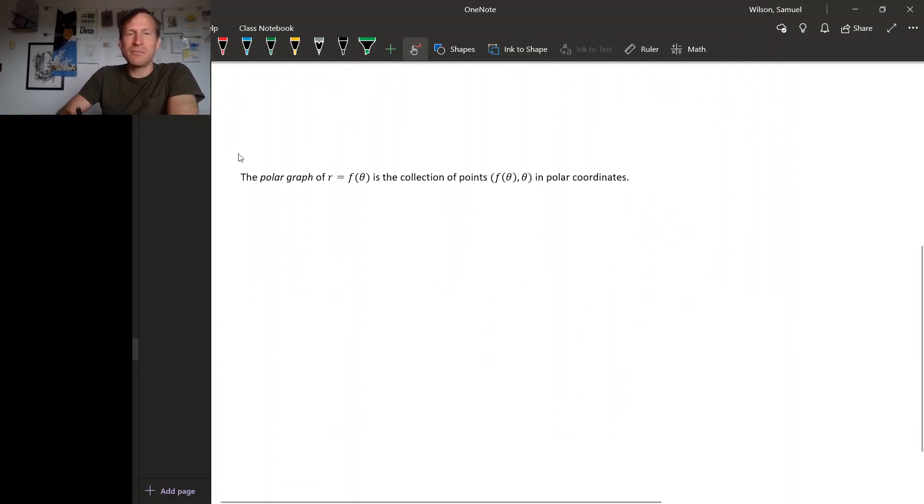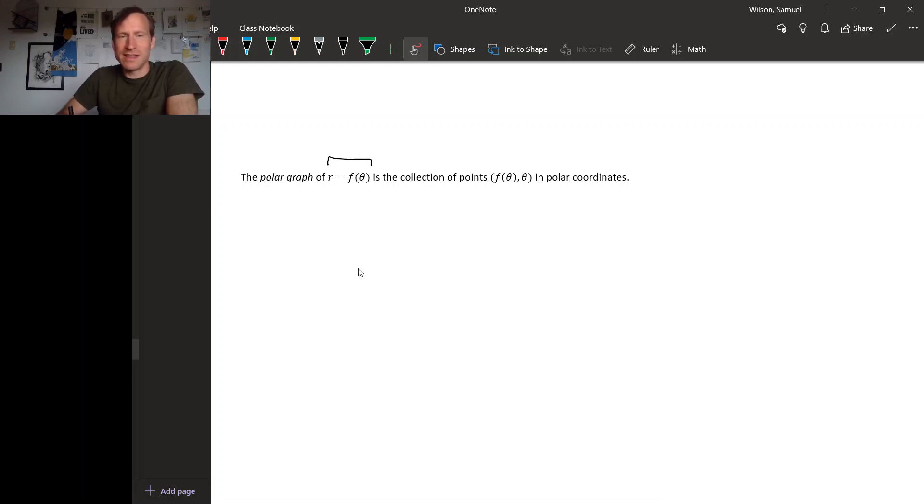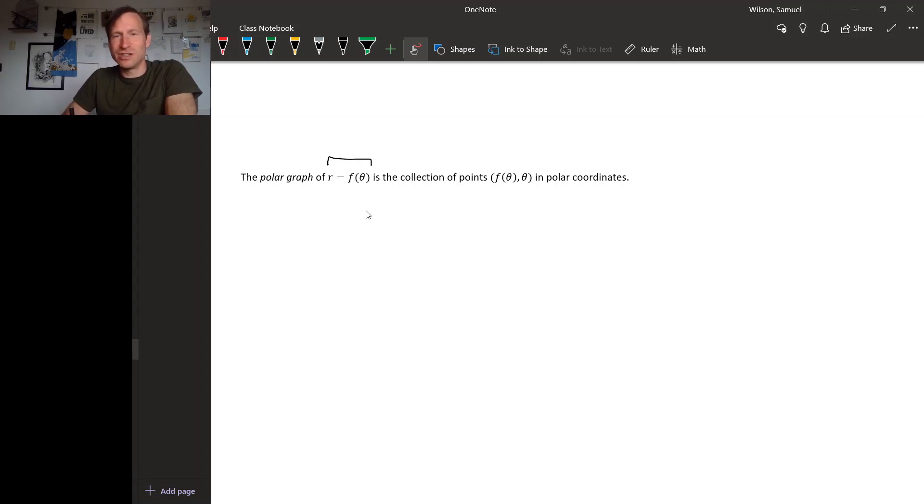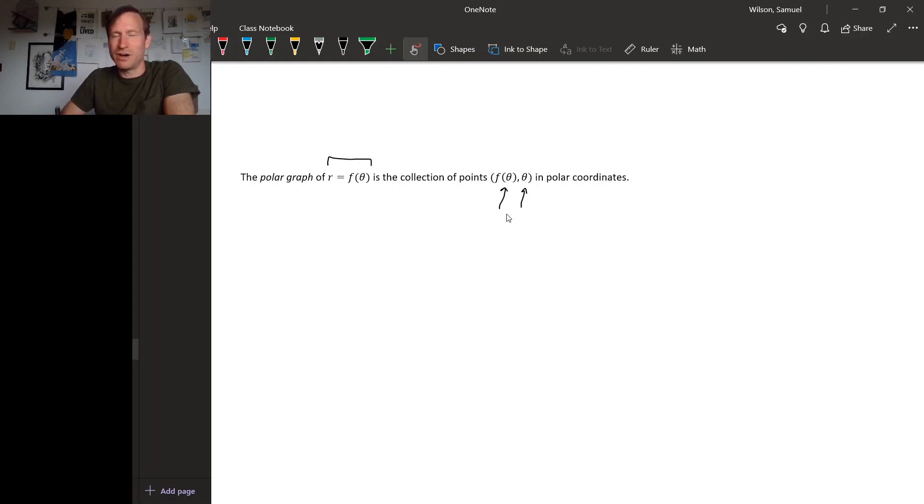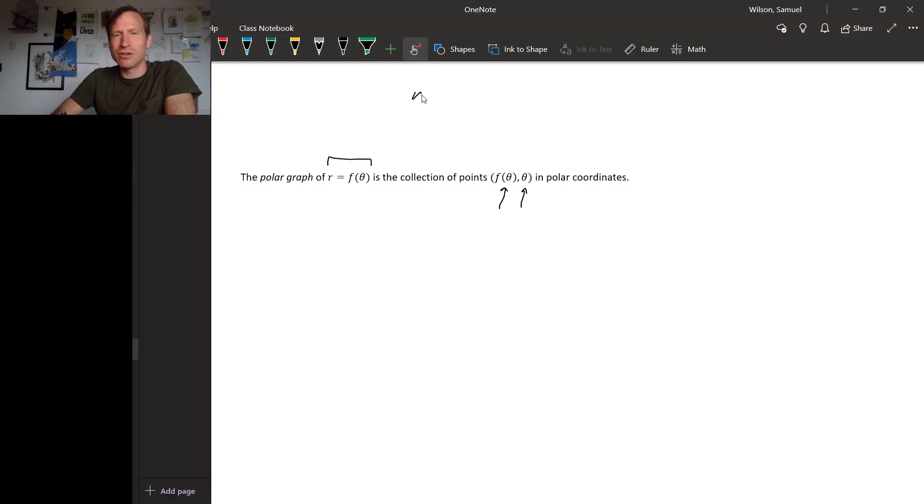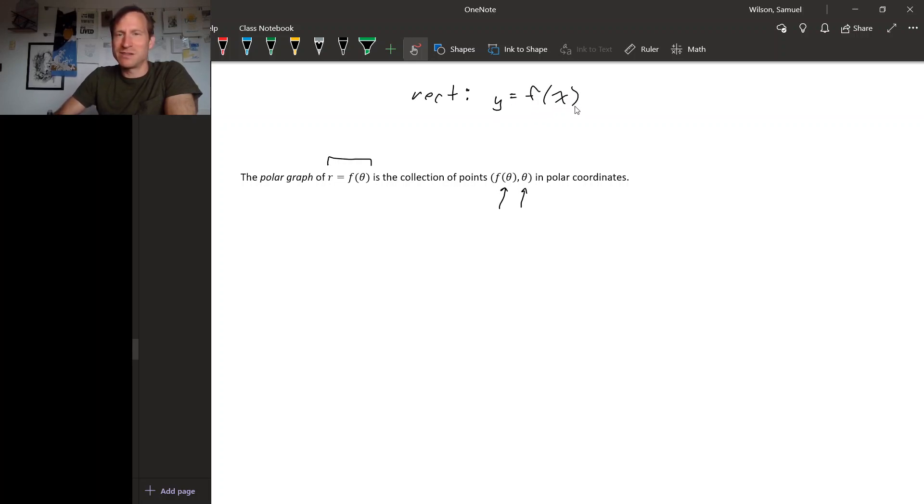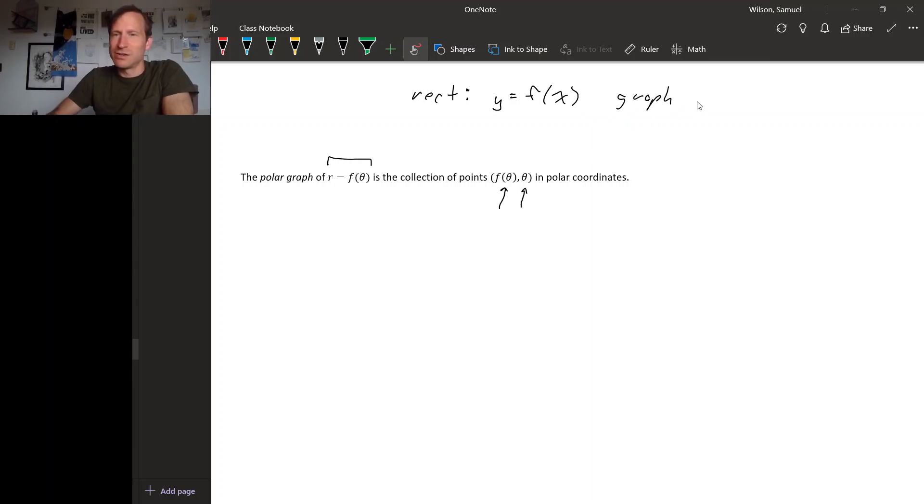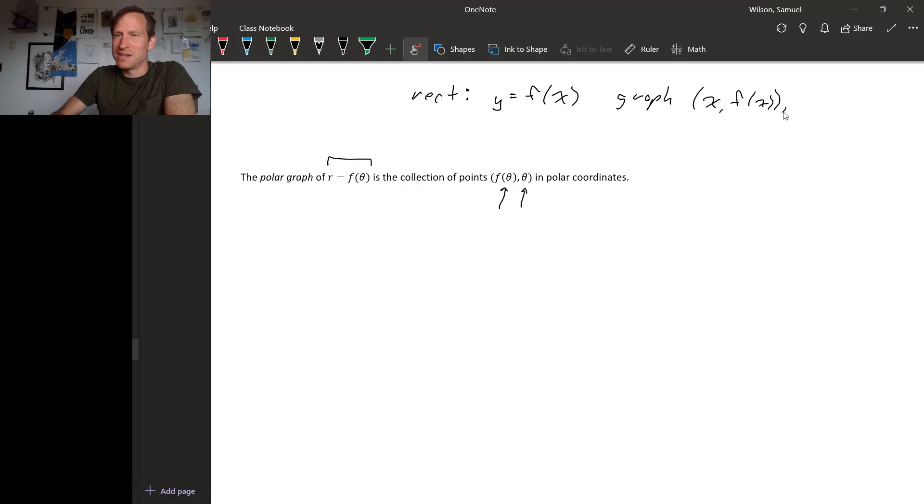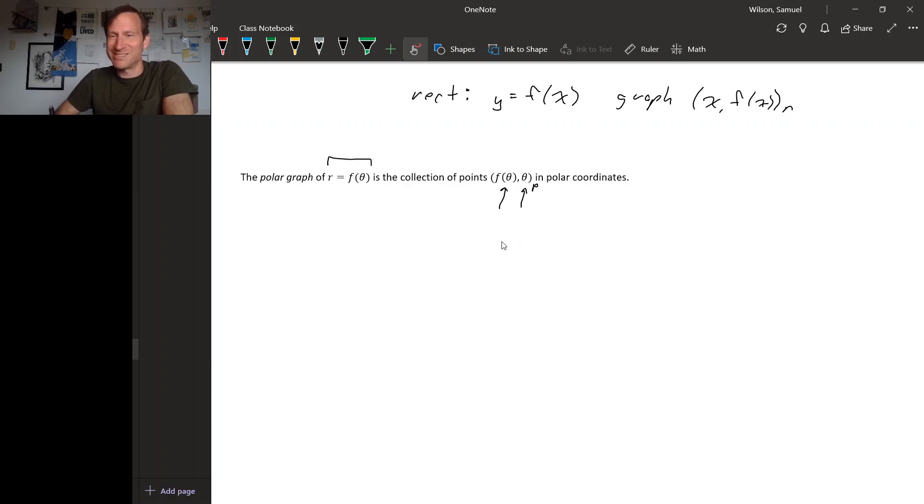In general, if you have some function that relates r and theta, so this function is called f, the polar graph of that function is the collection of points whose theta values can be anything, and the r coordinate has to be f of the theta coordinate. So this should look very familiar. For rectangular coordinates, if you have a function, a relationship between x and y that's described by some function, then the graph is the collection of points x comma f of x. You can see that this is exactly the same thing, except it's in polar coordinates instead of in rectangular coordinates.